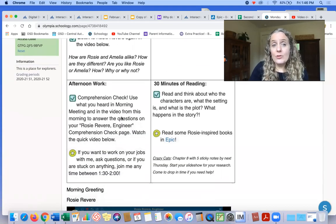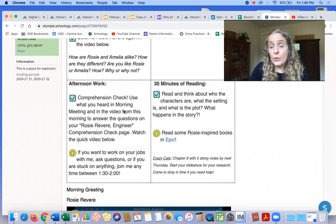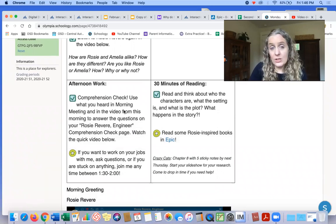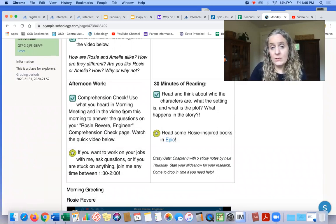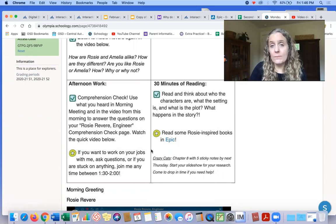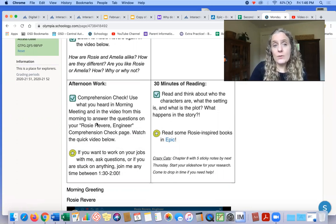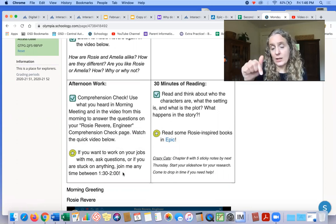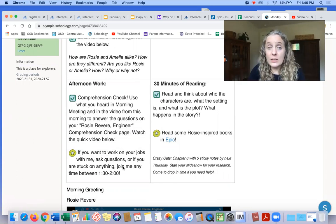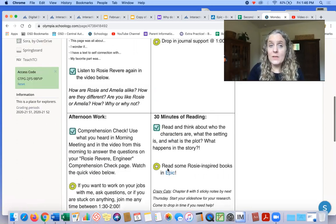In the afternoon, there's a comprehension check that you need to do about Rosie Revere, and there's drop-in time, if you'd like, 30 minutes of reading. So there's a video about the comprehension check that you can check out down below, and it gives you the directions.